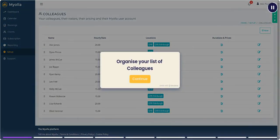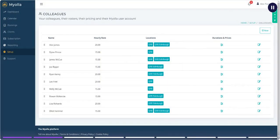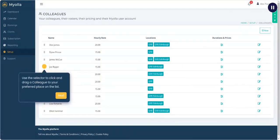Organize your list of colleagues. Use the selector to click and drag a colleague to your preferred place on the list.